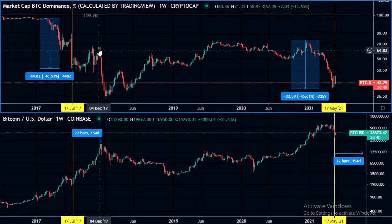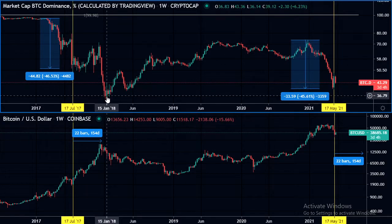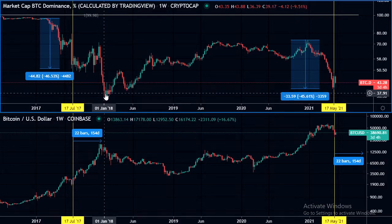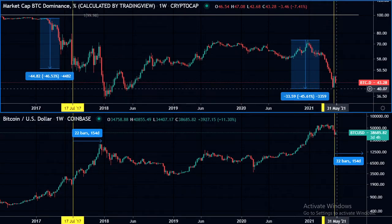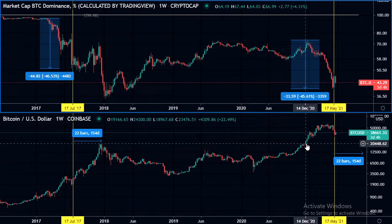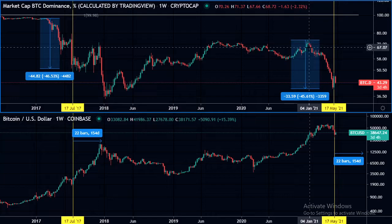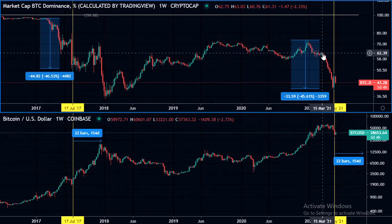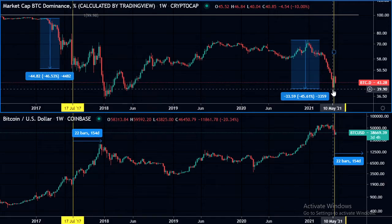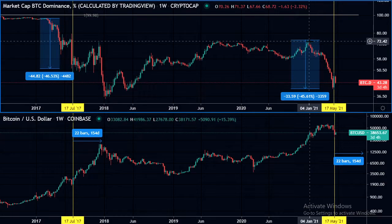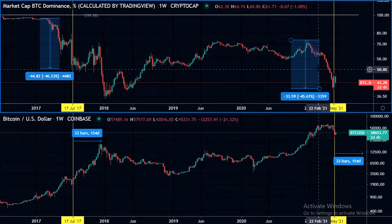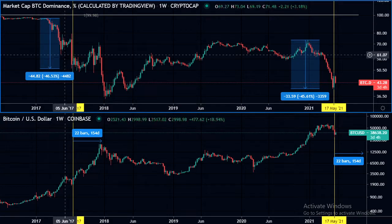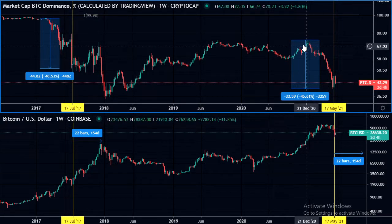The top of the bull market was when the dominance started dropping again and we had that massive alt run after the Bitcoin all-time high. Looking at the current cycle, we can see something similar — we broke the all-time high and not long after that the Bitcoin dominance started coming down. We came all the way down to a 40% reading after being at a 74% reading. Comparing the two drops, this was a 46% drop to the bottom and this one was a 45% drop — very similar.